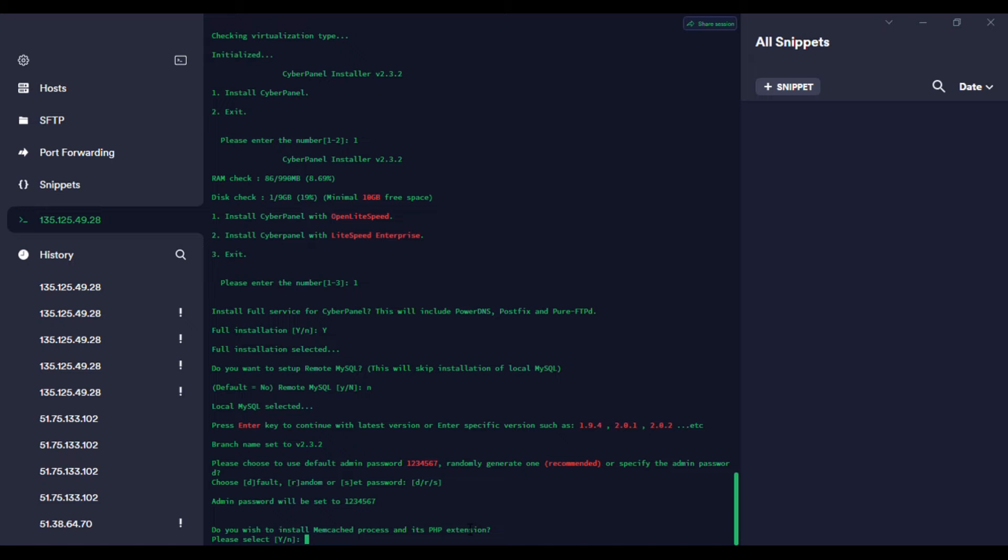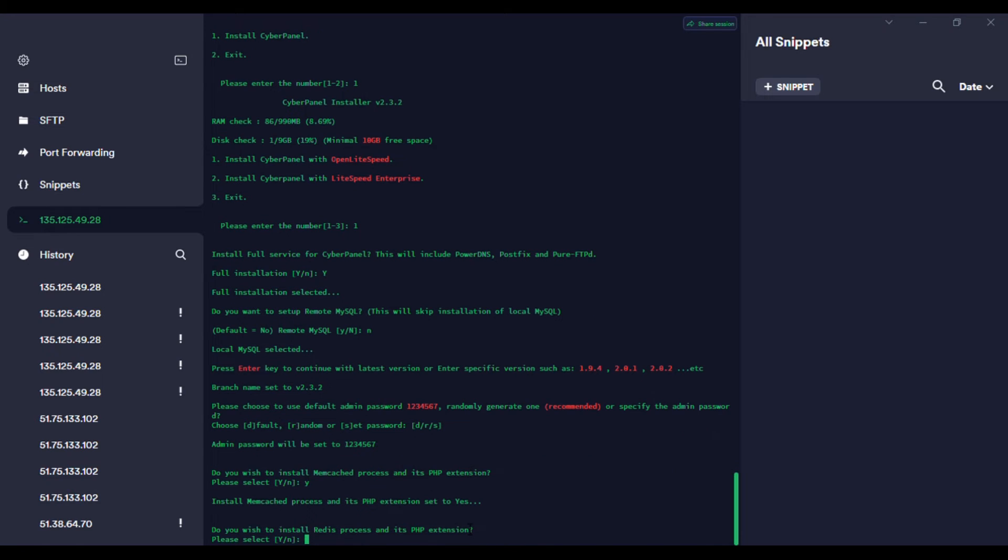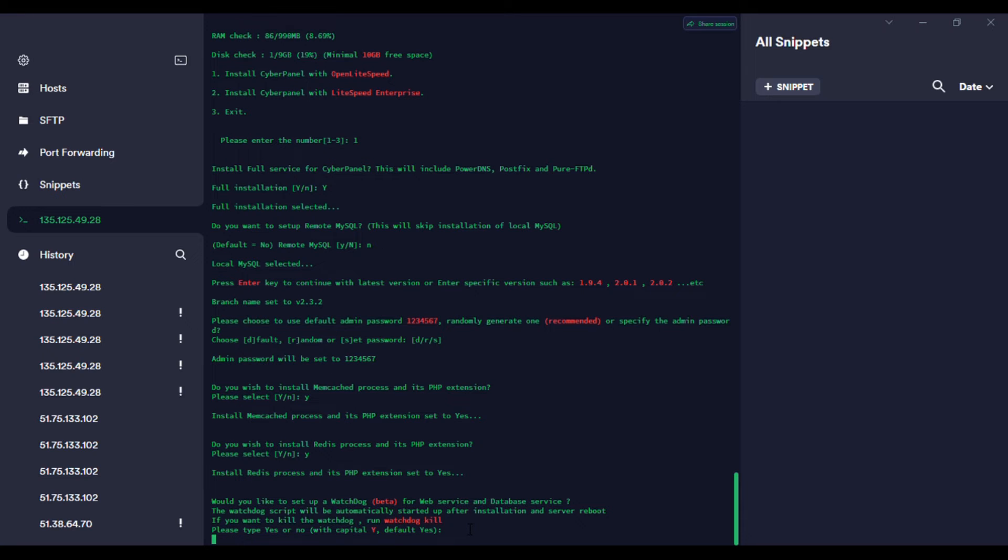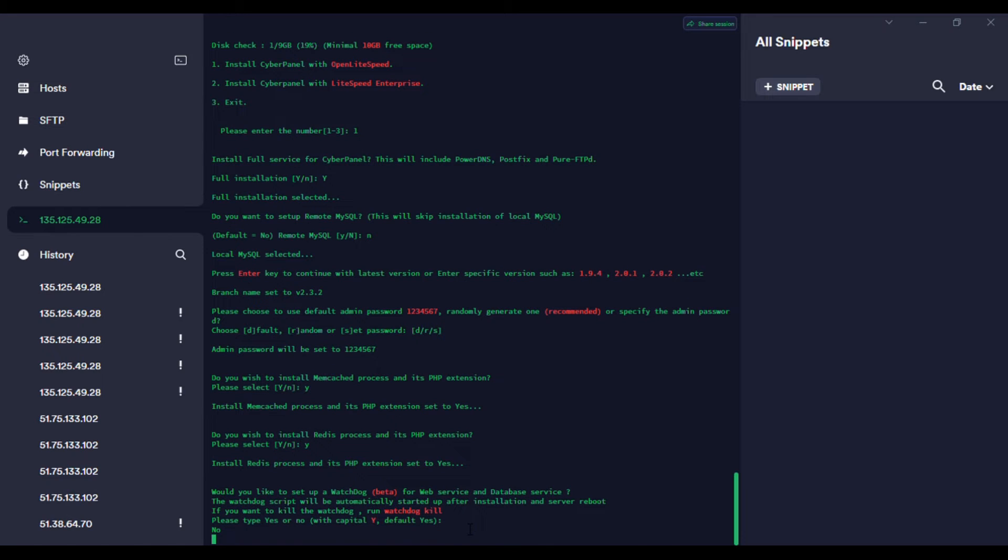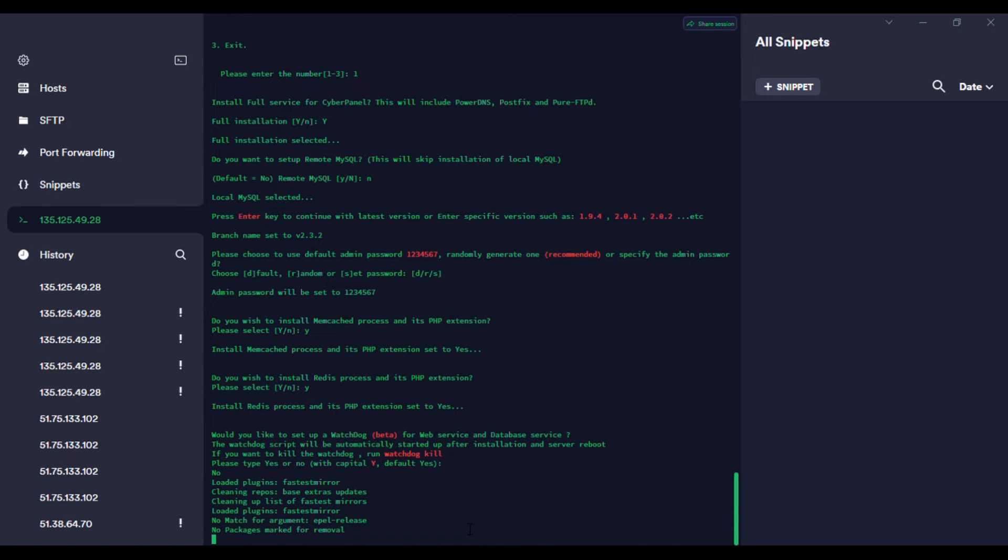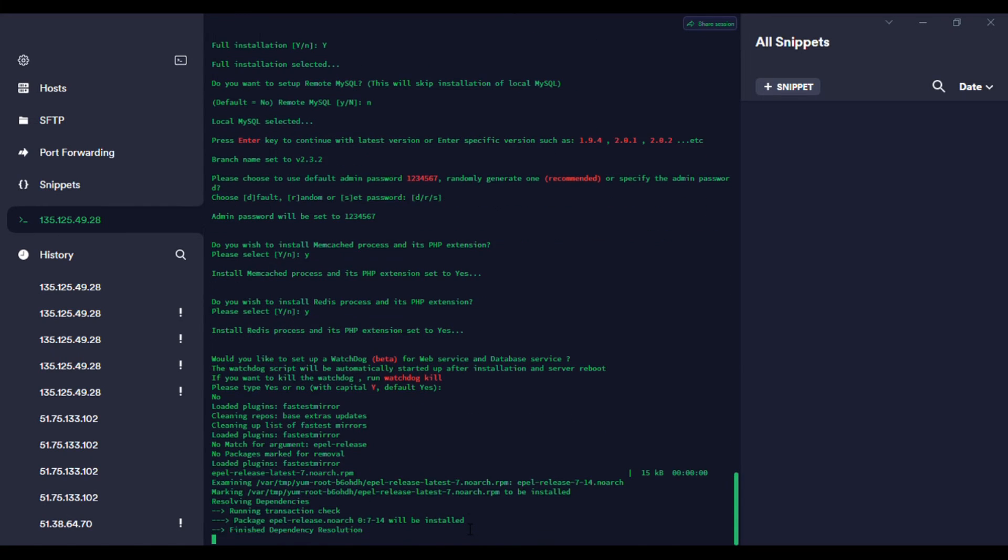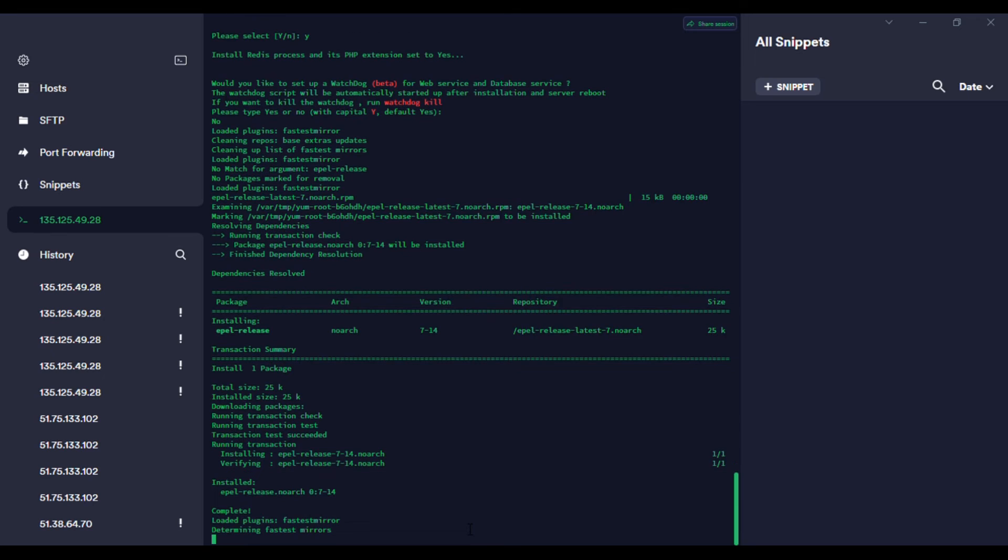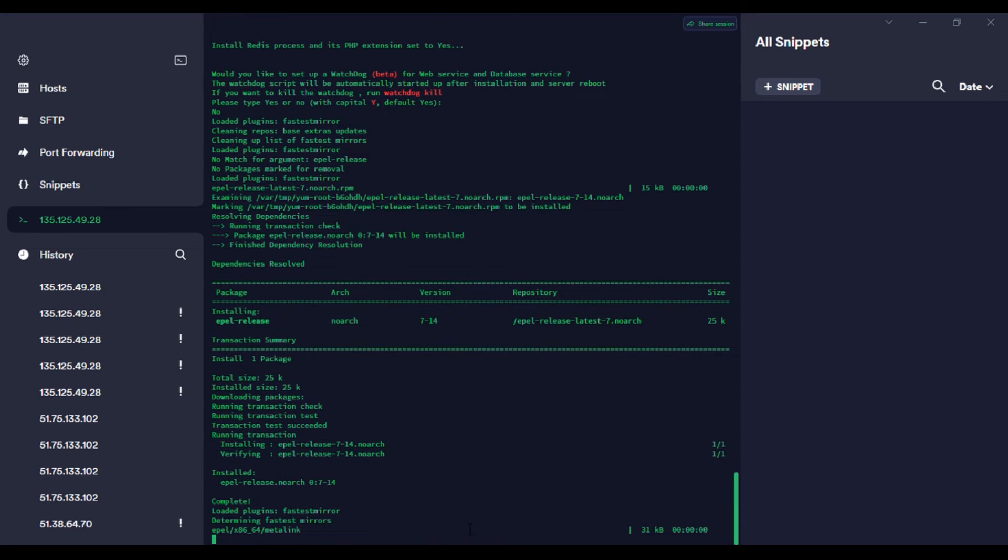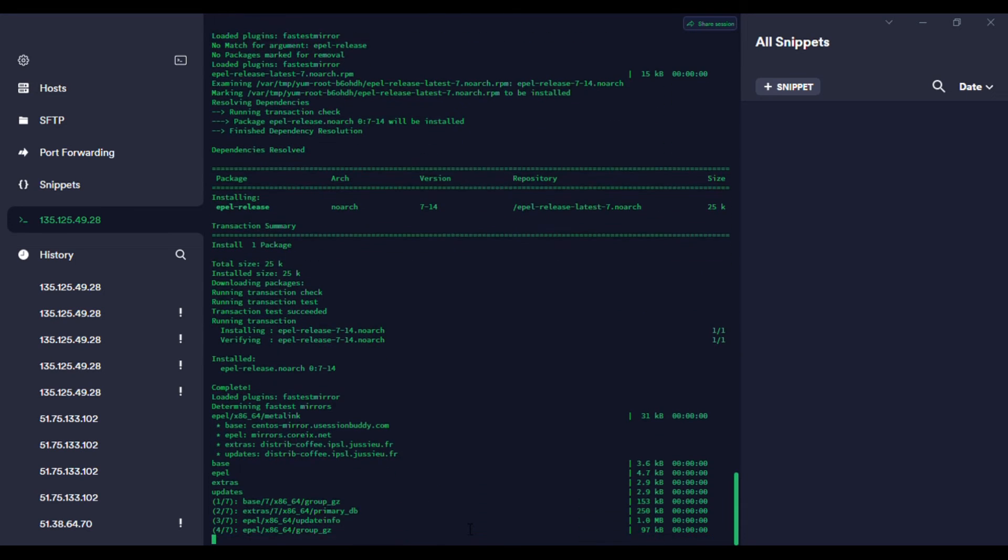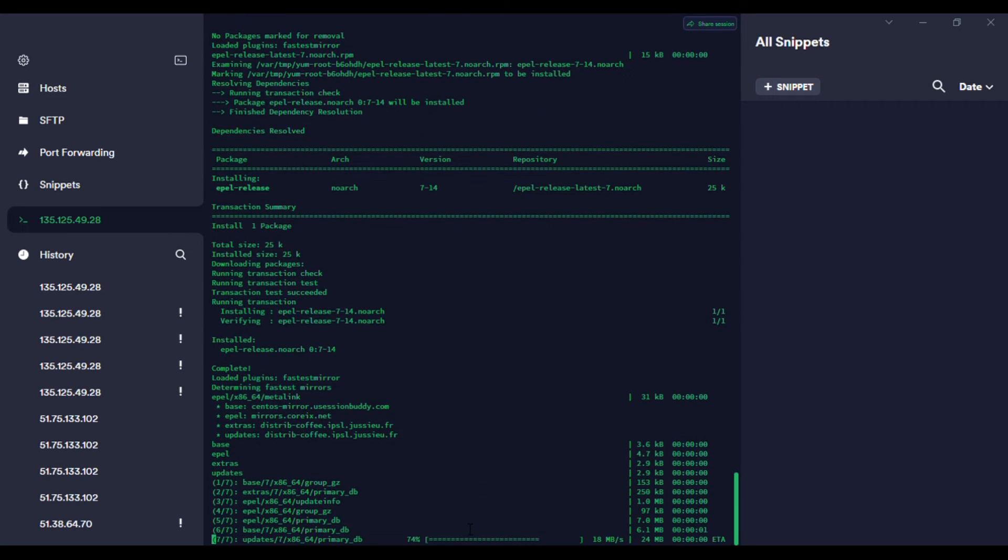Memcache? Yes, we need Memcache. Redis is okay, it's a good thing. Watchdog? I don't think we need Watchdog, so you can just say no. Then the installation continues. This will take some time.